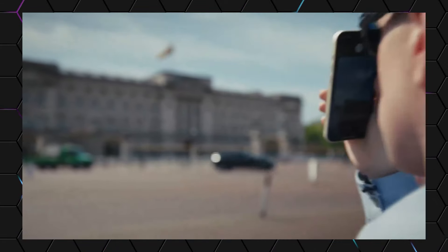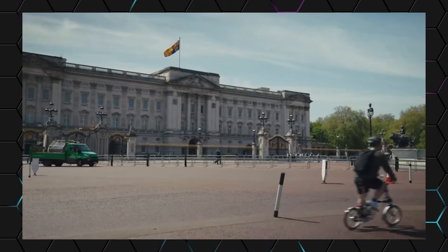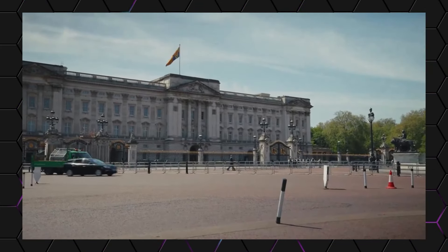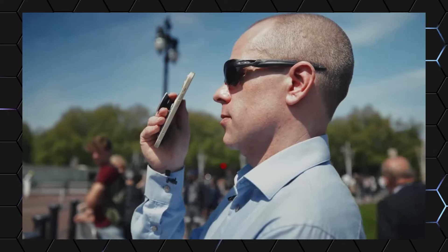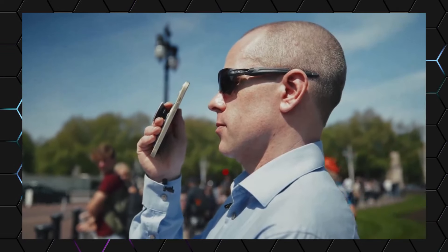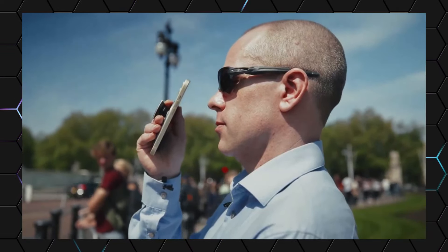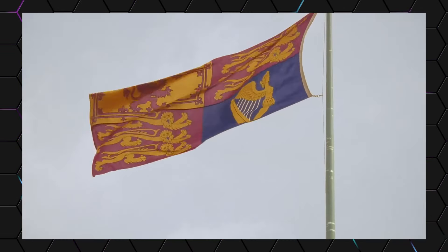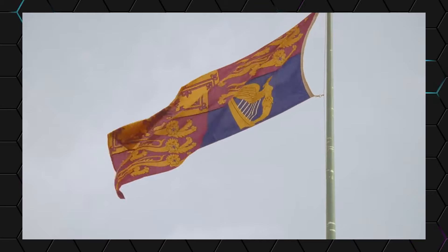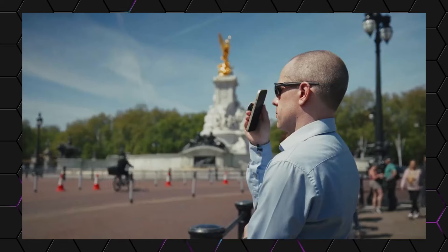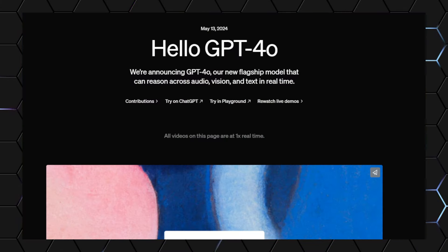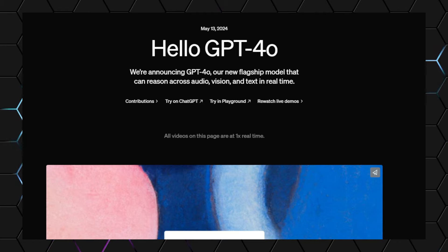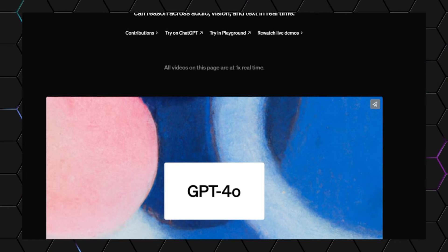Is the king in residence at the moment? Yes, it looks like the king is in residence right now. The royal standard flag is flying above Buckingham Palace, which is the signal that the monarch is present. How exciting to be there while the king is home.